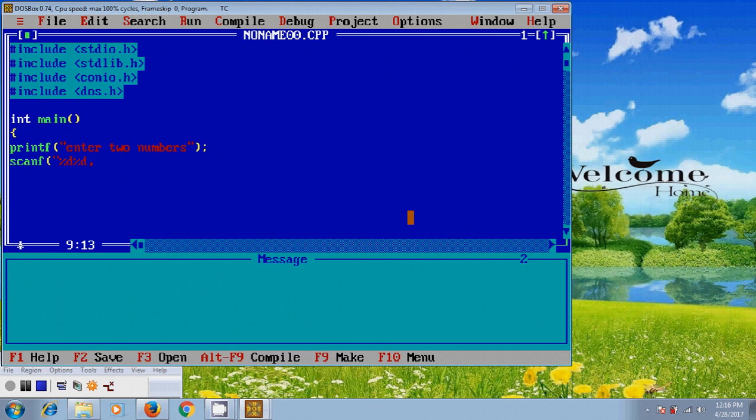And here, I am using two integers, so first we have to assign address for this, two integer values.